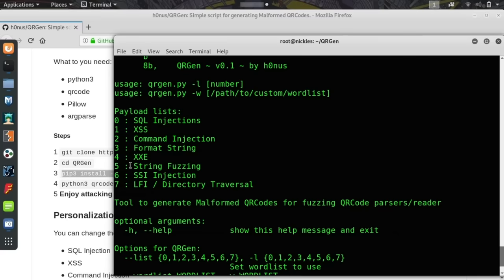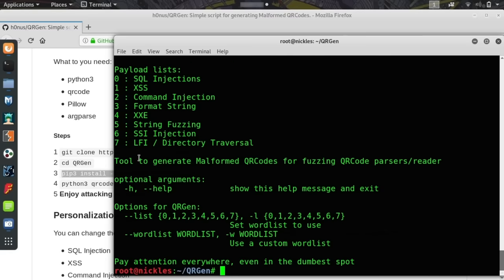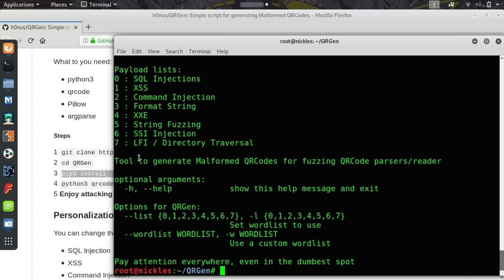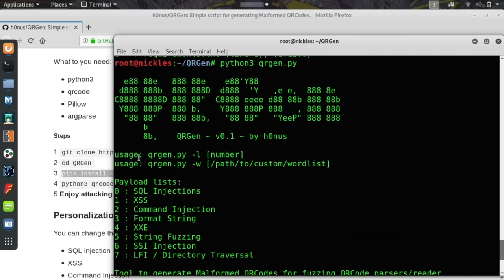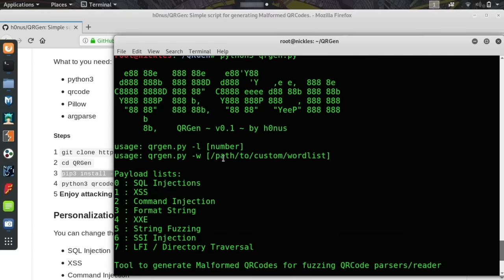We're going to use, I guess, maybe a command injection as an example of the various types of QR codes you can generate that might be malicious depending on whether or not a particular device is vulnerable. I also want to show off the word list feature.